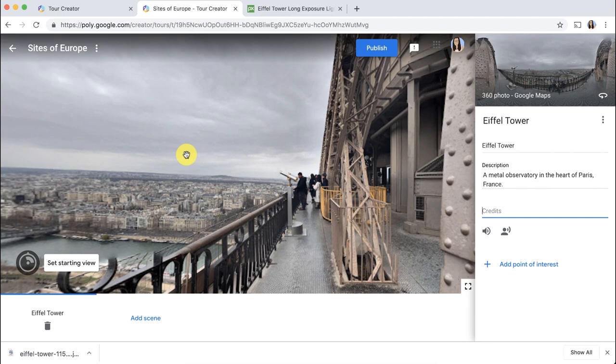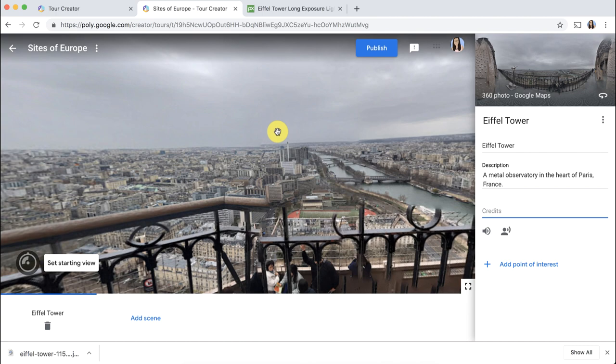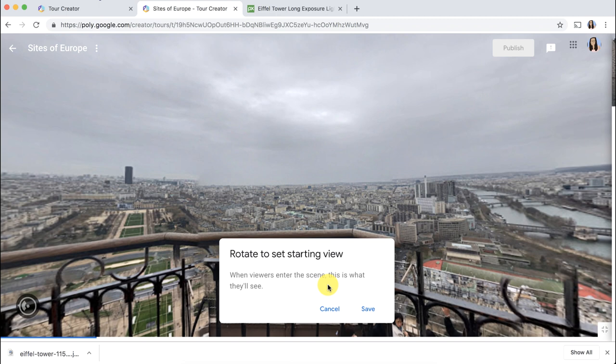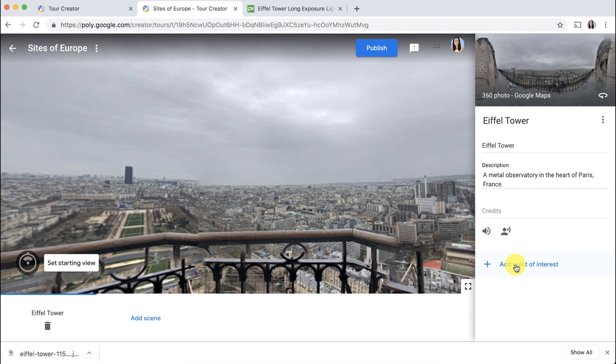I also would prefer that the image starts without looking up. I would like for it to be looking out into the city. So I'm going to go over here and click Set Starting View. And this is its default, but I would like to spin it. And I will click Save.